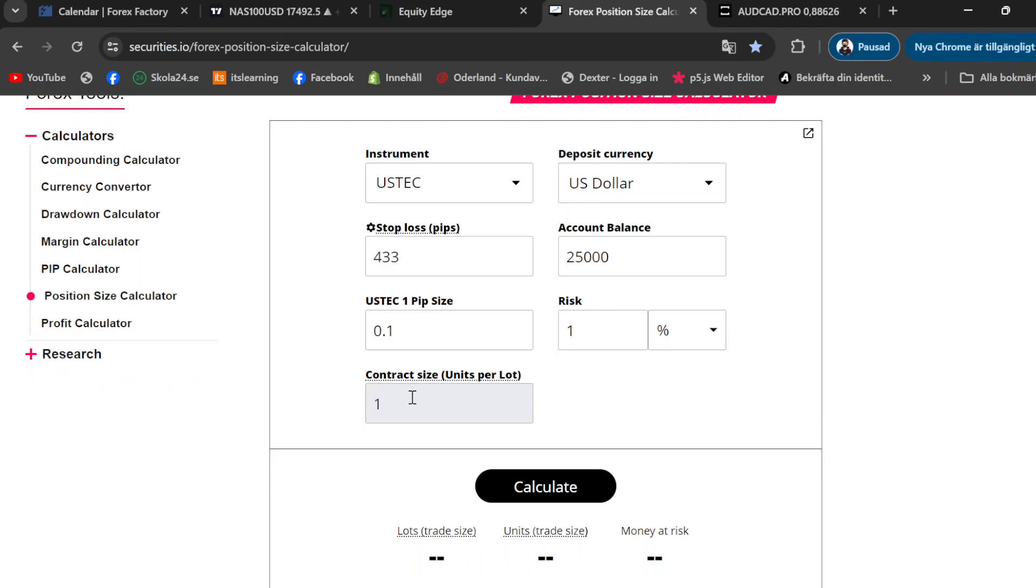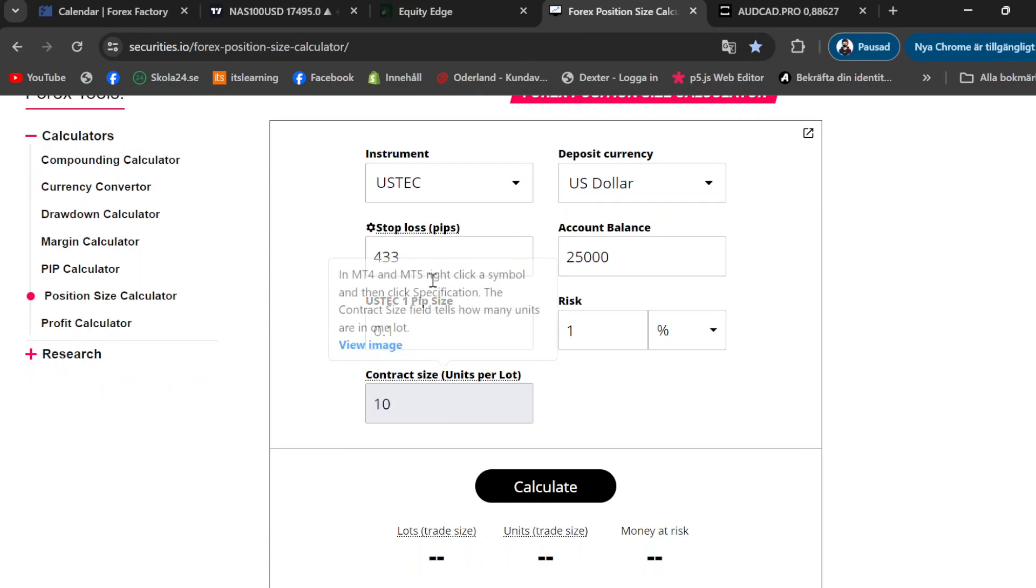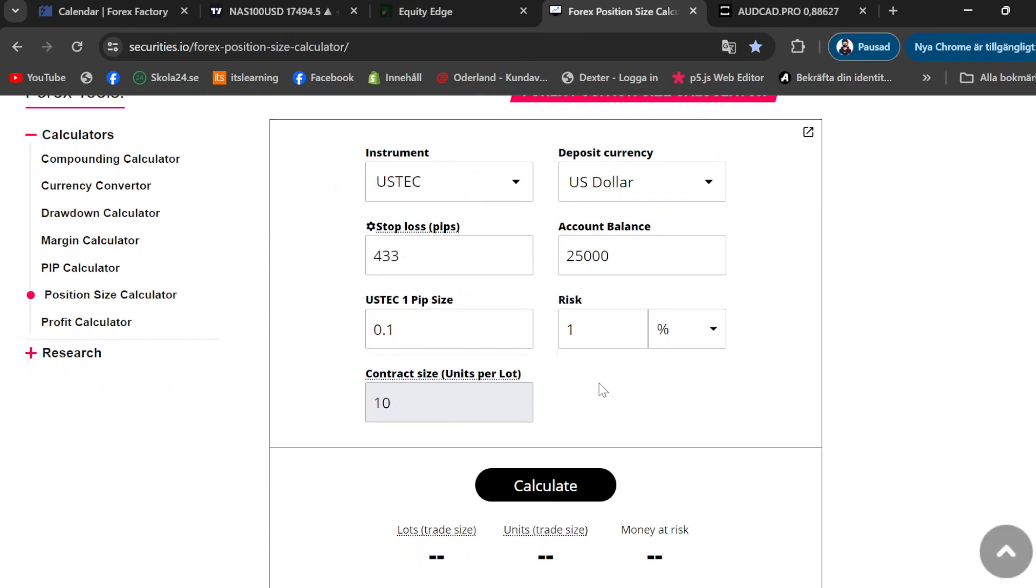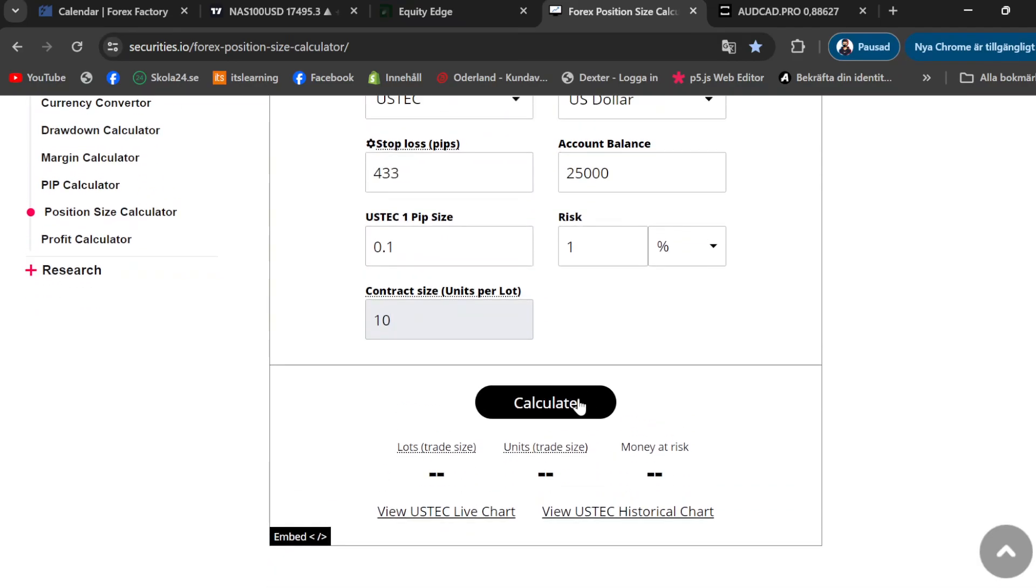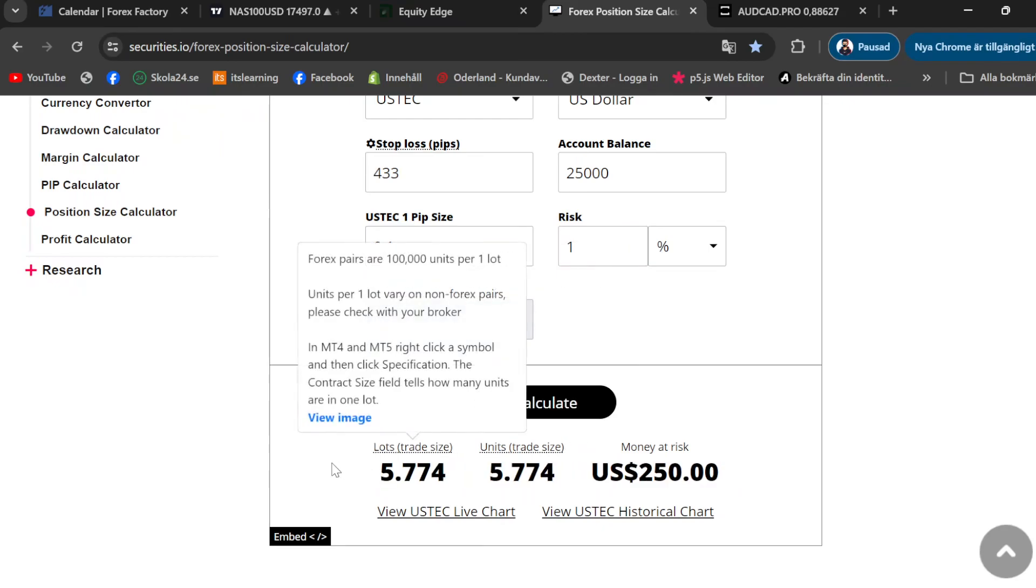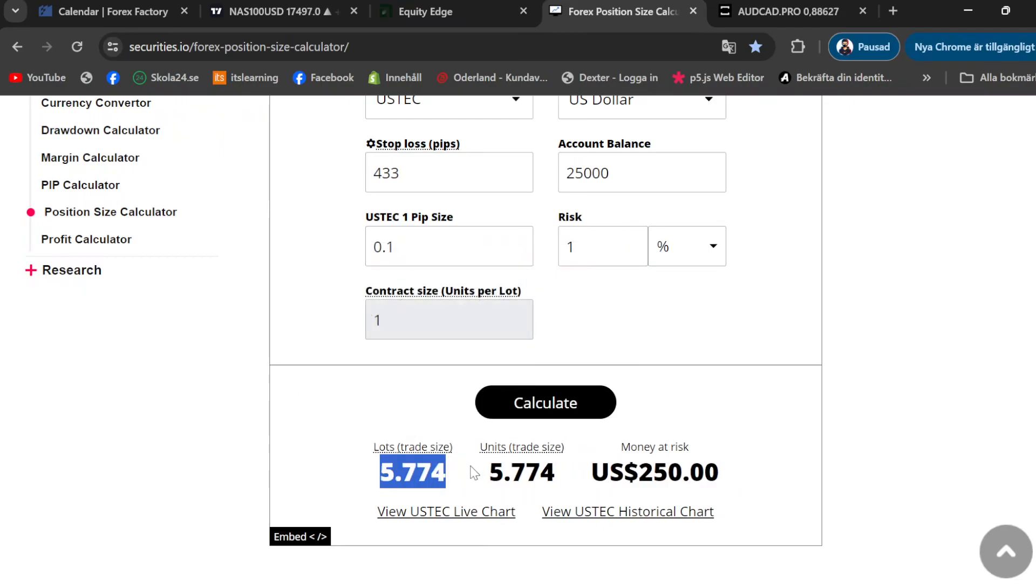Contract size is very important that you have the correct contract size. Let's say that if you have, I'm just going to show you an example, contract size is 10. But if you change it to one contract size, as you guys can see, lots is different. So that's why contract sizing is important in order for you to have the correct lot size.